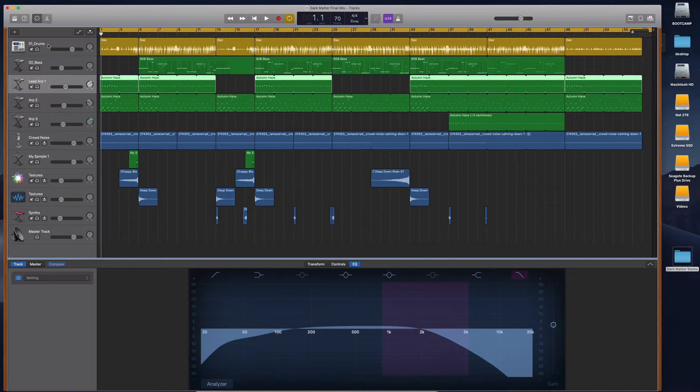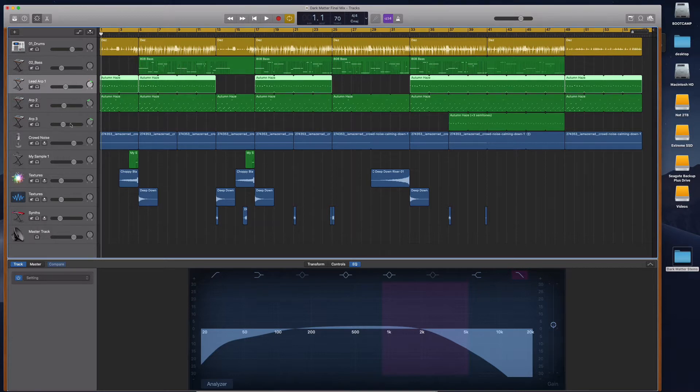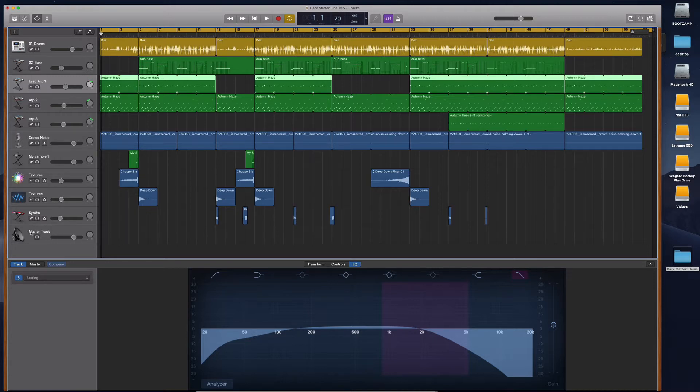So Logic, Ableton Live, Pro Tools, the professional digital audio workstations have easy automatic ways to do this.